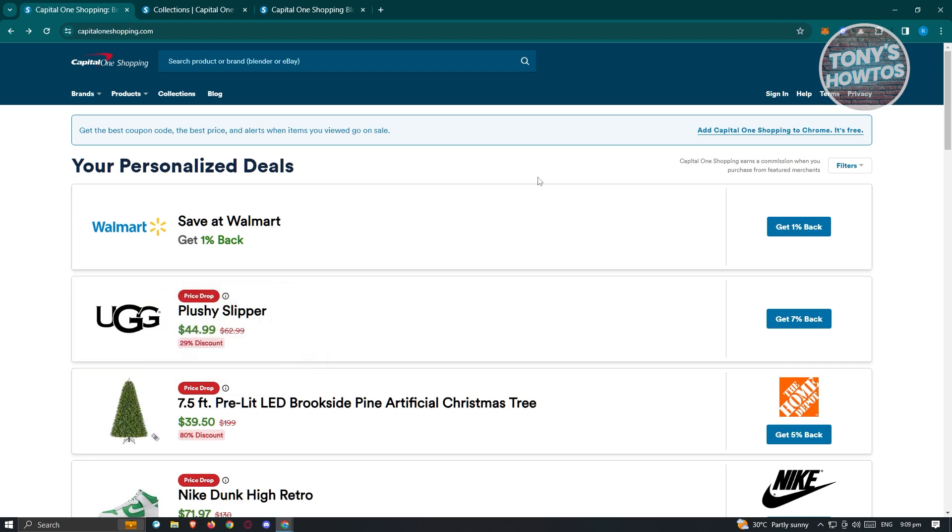You might be wondering what is Capital One Shopping? Well, Capital One Shopping actually helps you find the best prices online. For example, if you're looking for a product that you really want to buy but you want to save up on some funds so that you'll be able to spend it on other things.